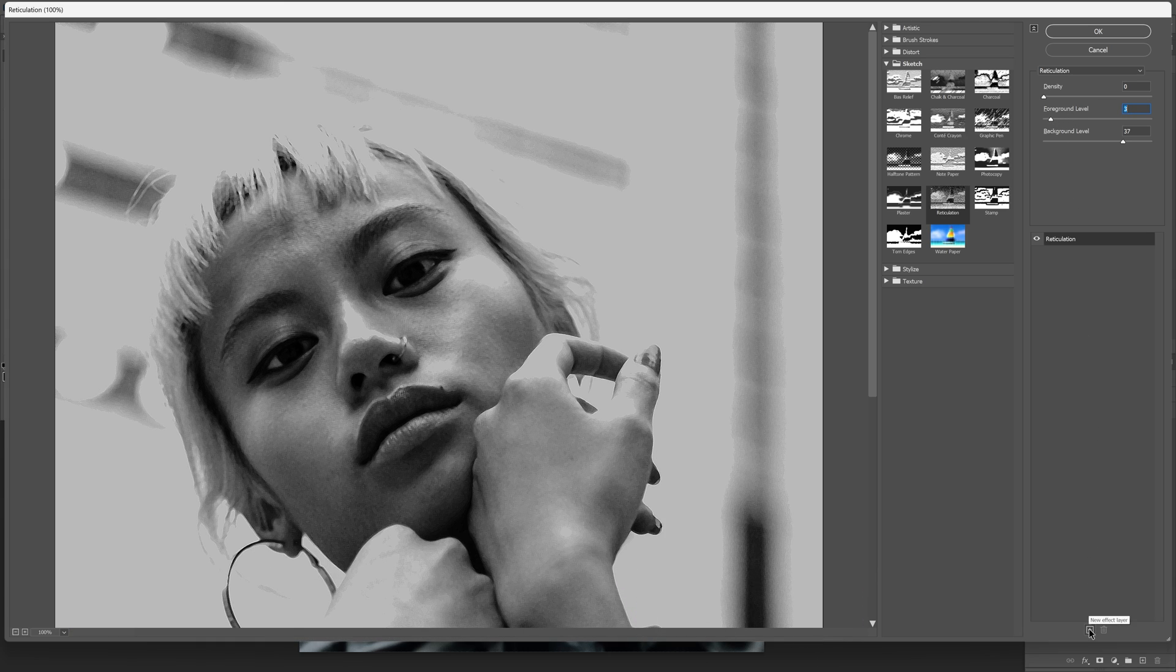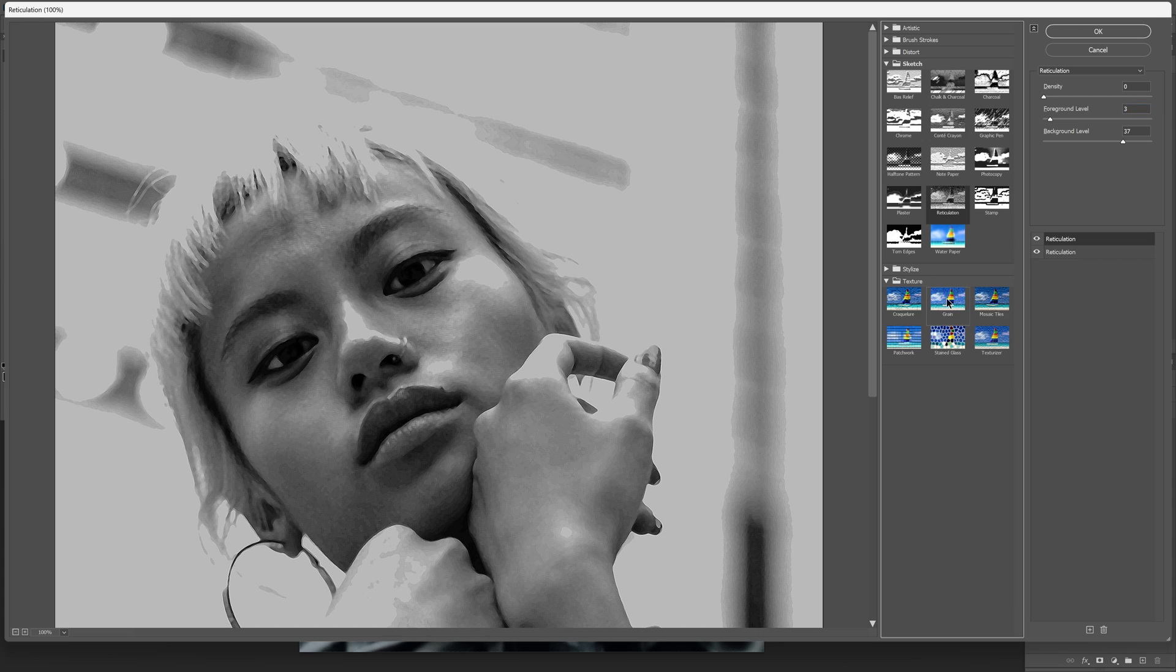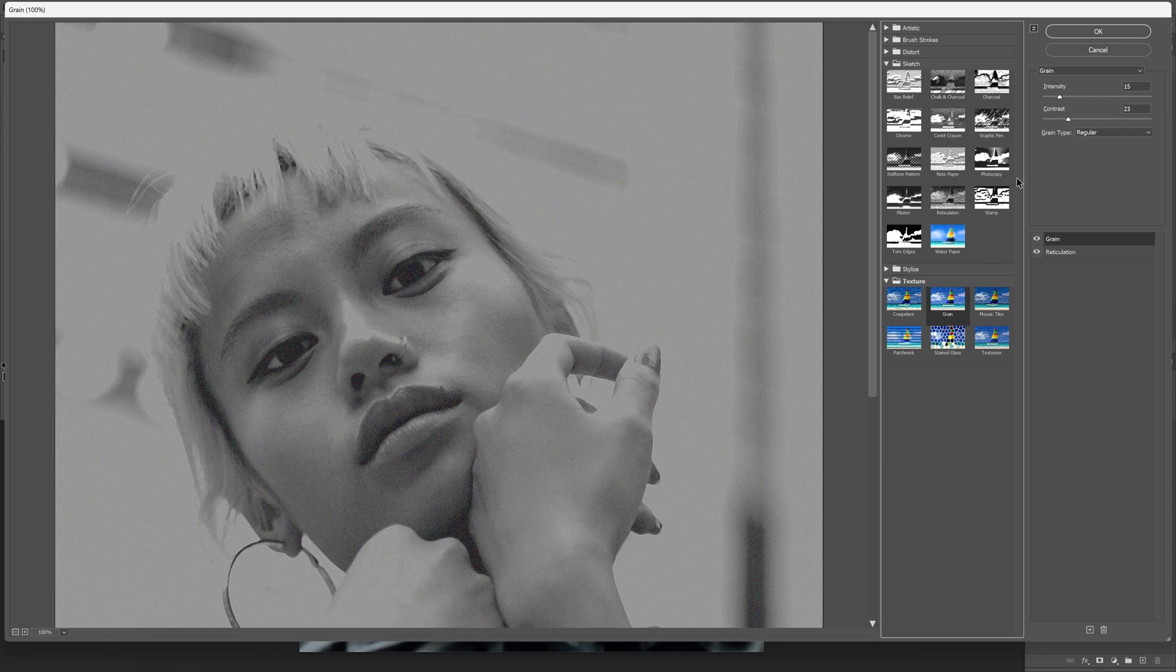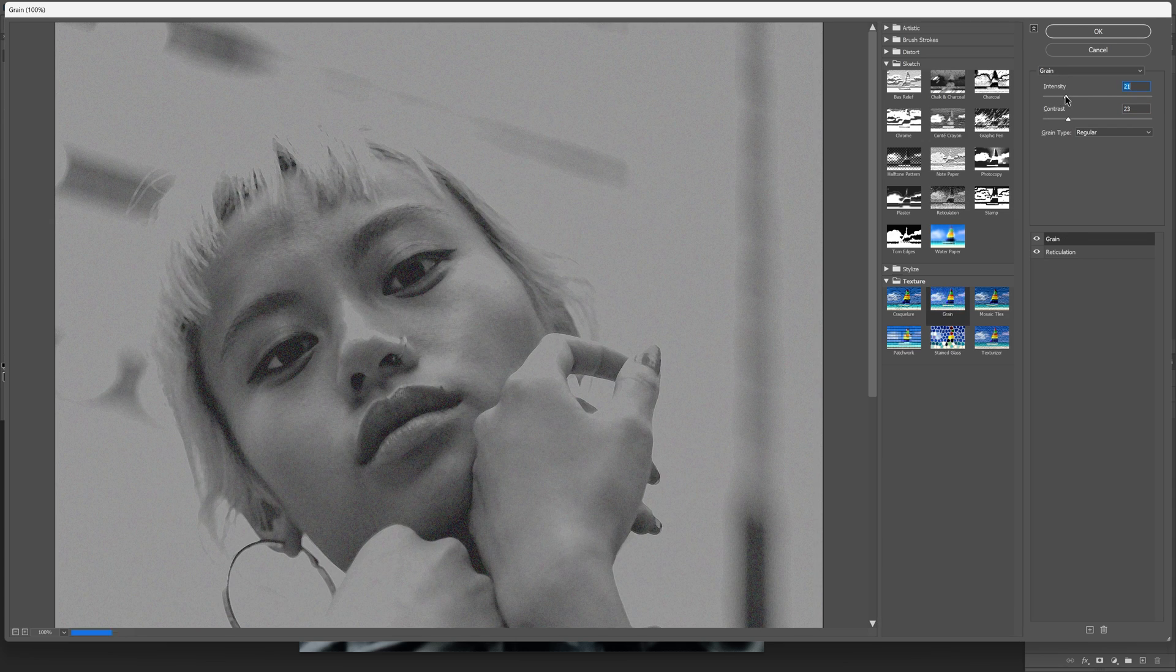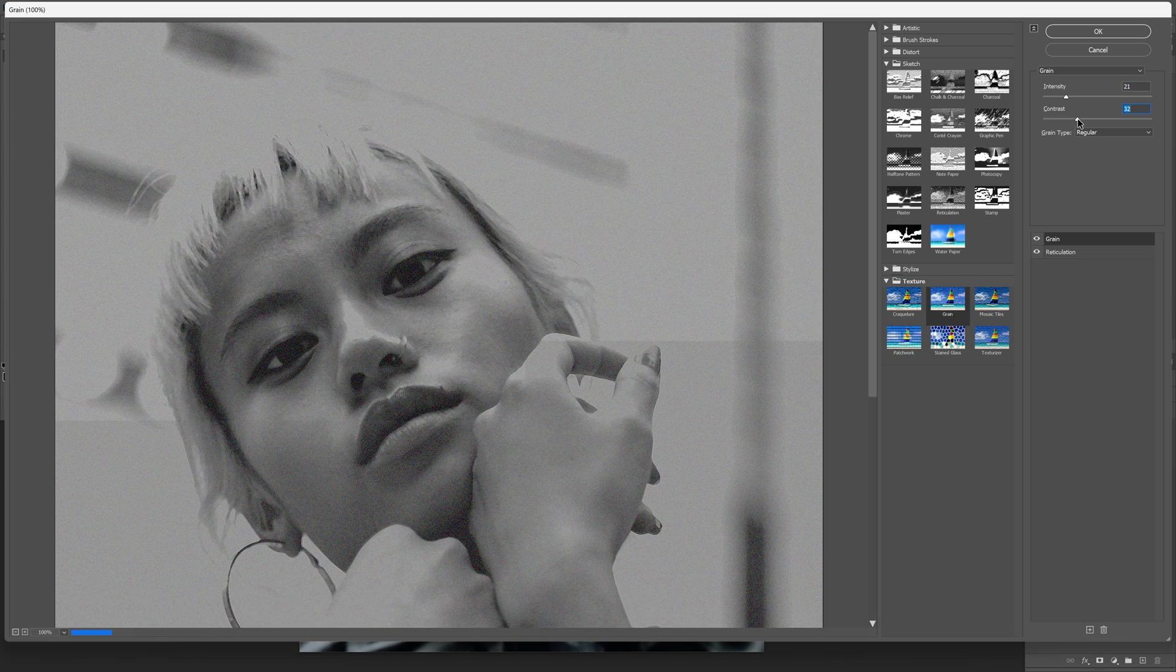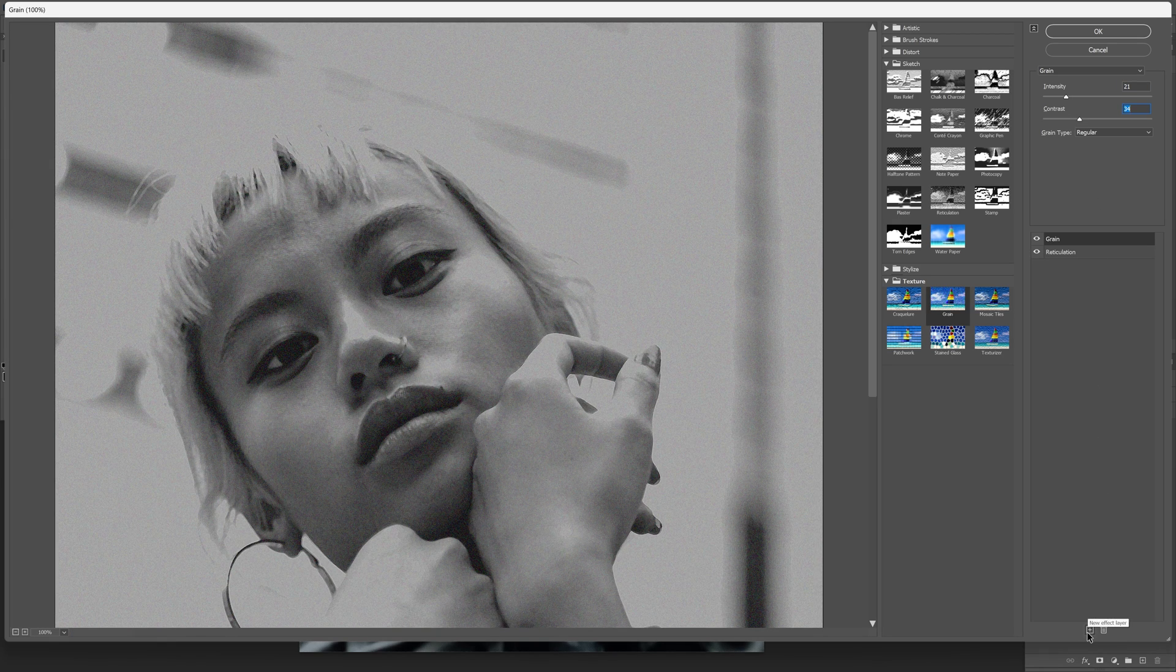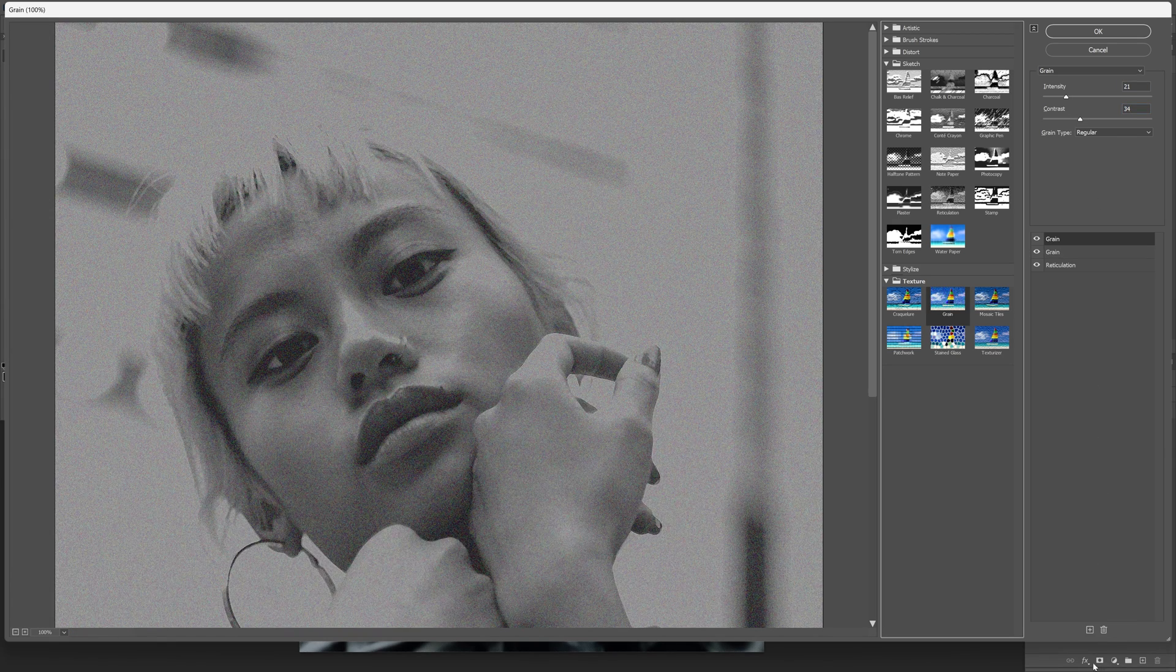Now let's go down to the plus button, click on it, go to texture, and select grain. Set the intensity to around 20 and contrast to around 35.